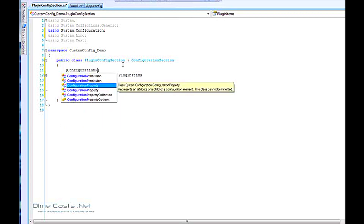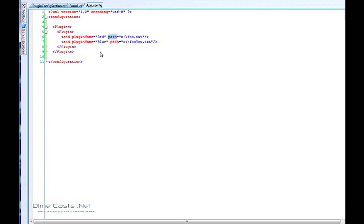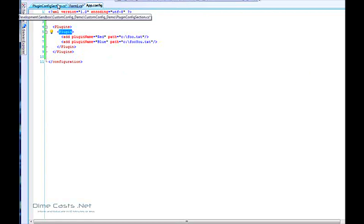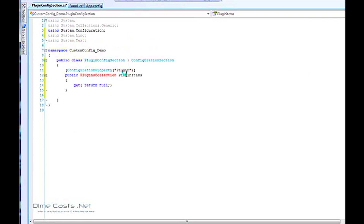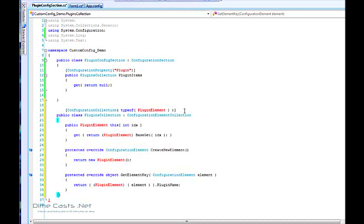In order for the configuration manager to know how to deal with this, we need to sprinkle on an attribute — the ConfigurationProperty — and we'll give it a name of 'plugin'. The name here must match the name in the config file; that's how it knows where to find this data. So we've gone ahead and created that. Let's go ahead and create our PluginsCollection class, and because there's a lot to type here I'll just copy and paste it in.